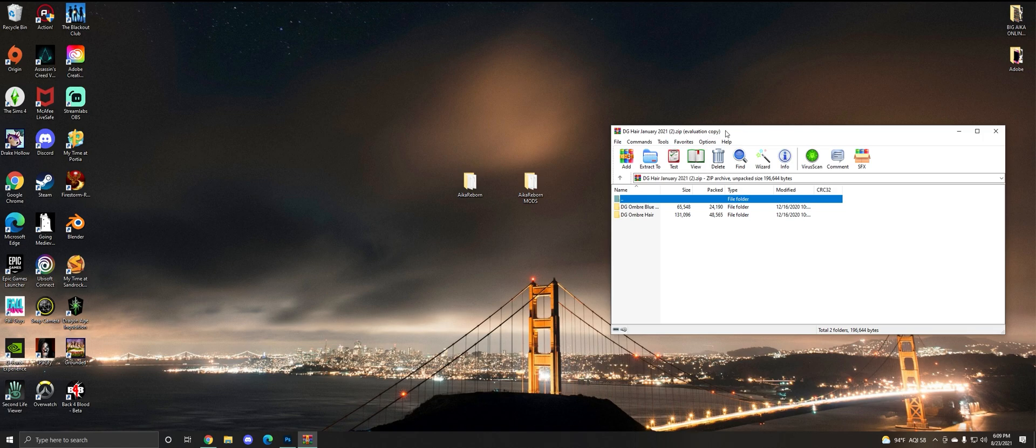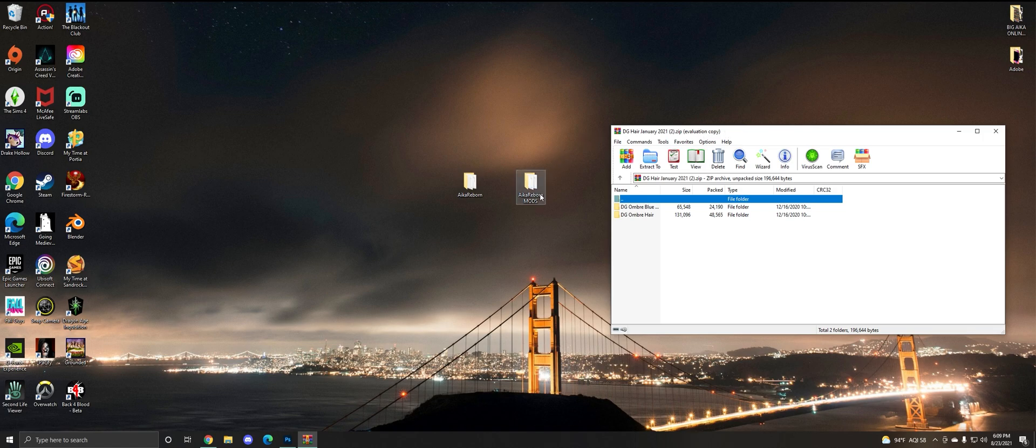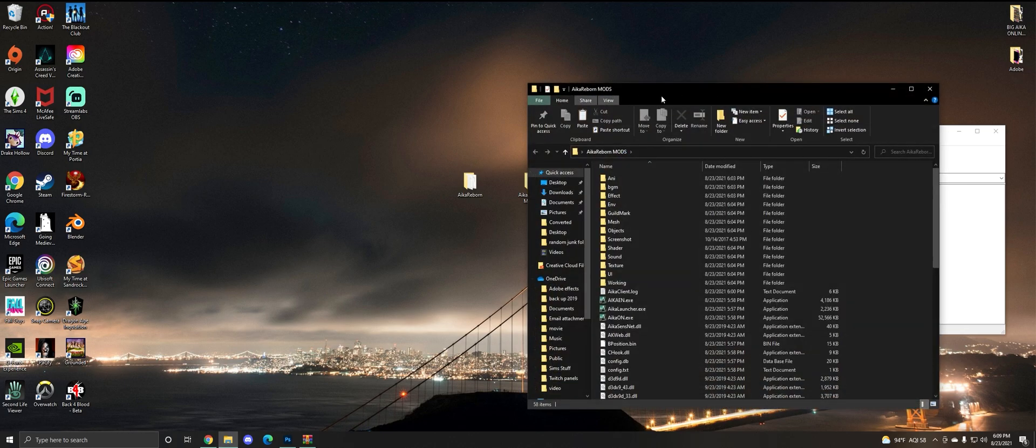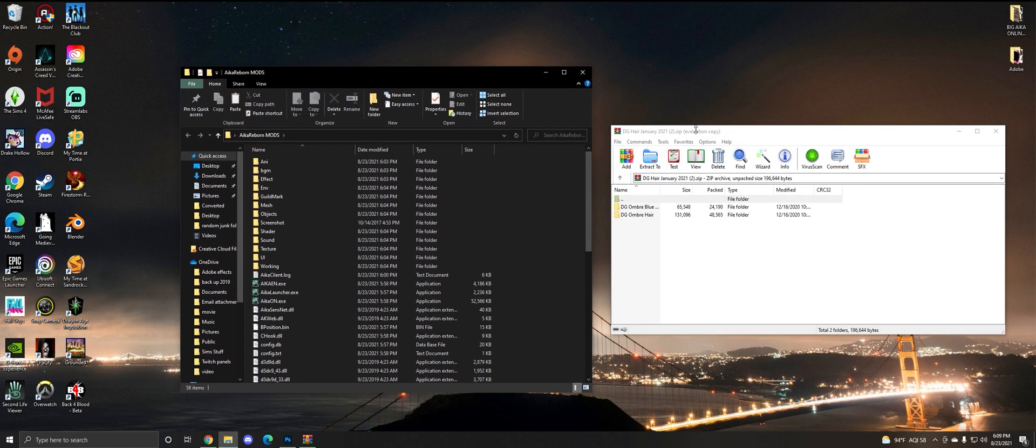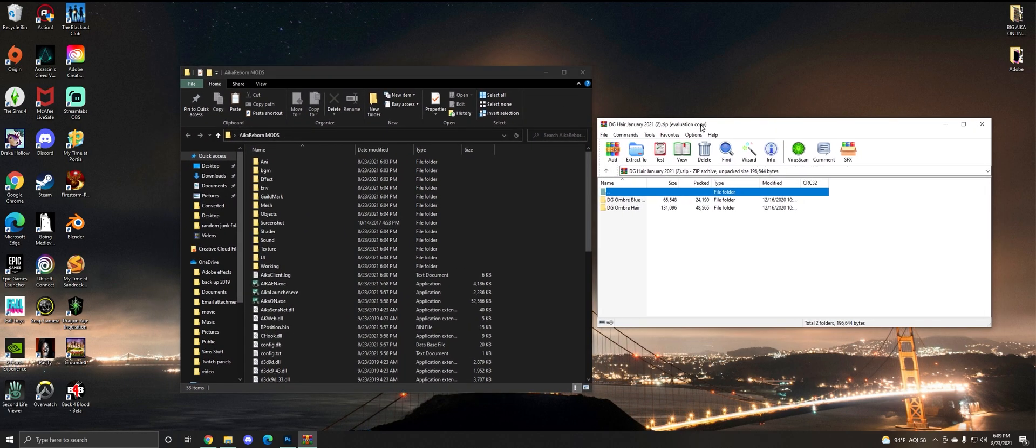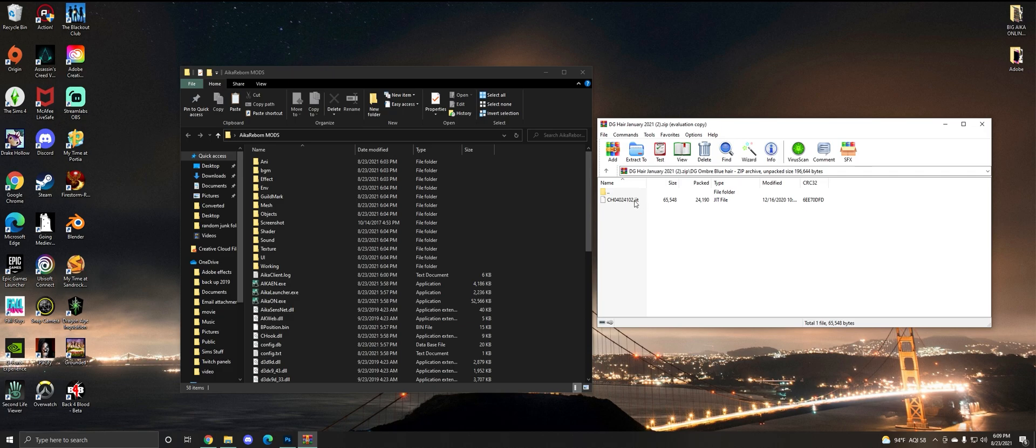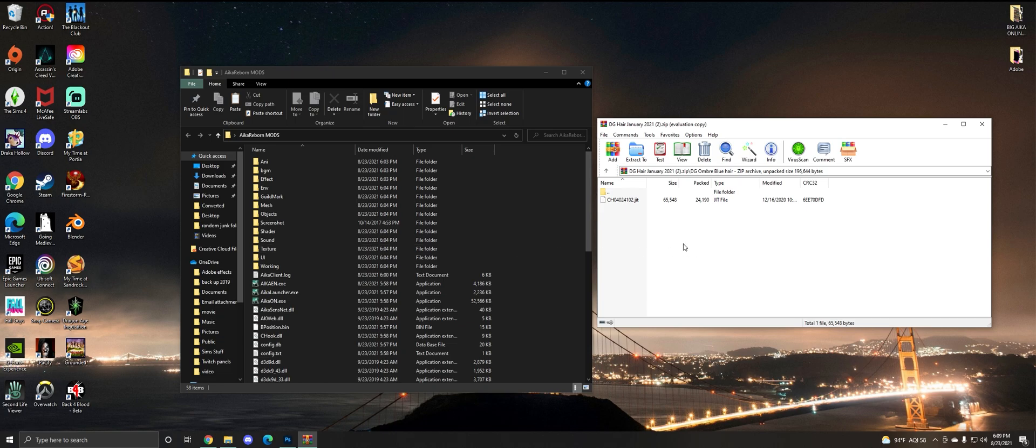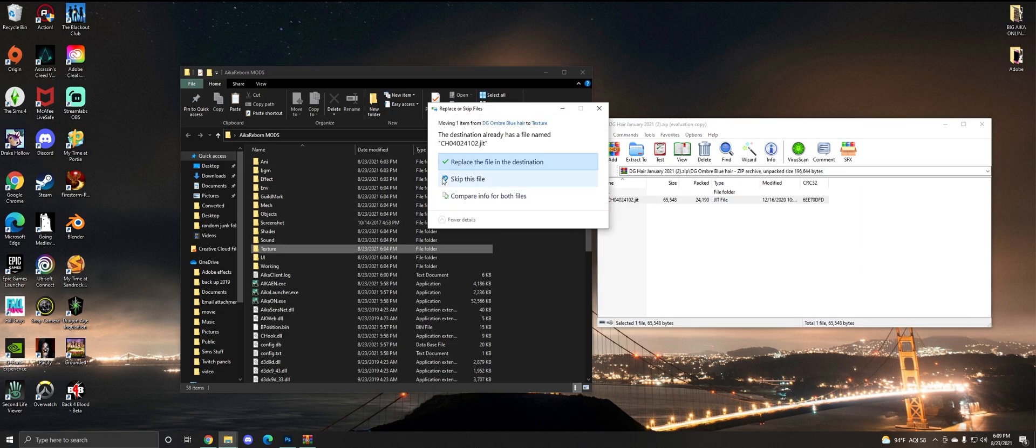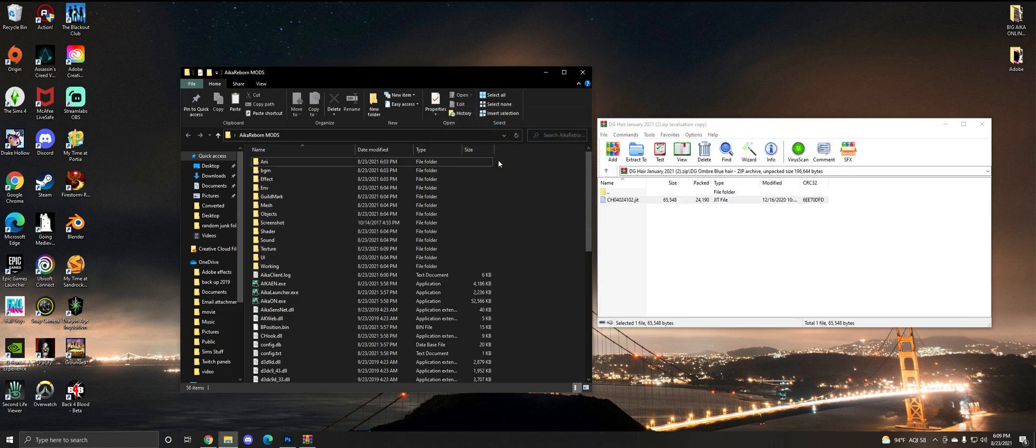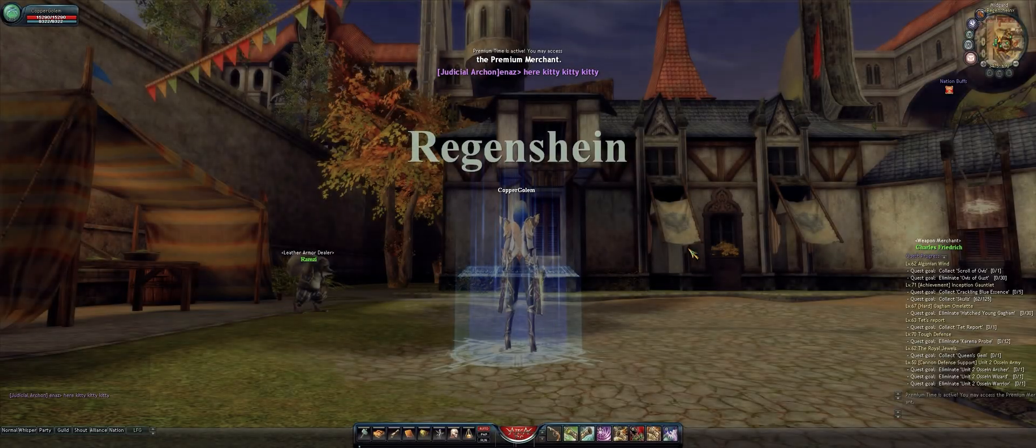I want you guys to open your Aika Reborn mods folder. Super simple, super easy - just go to which mod you want to put in your game. We're going to do the blue ombre hair. All you need is this jit file. All jit files go into your texture folder. Anything that says jit goes in your texture. All you need to do is just drag it into your texture folder, click replace file in the destination, and boom, that's how you mod your game.